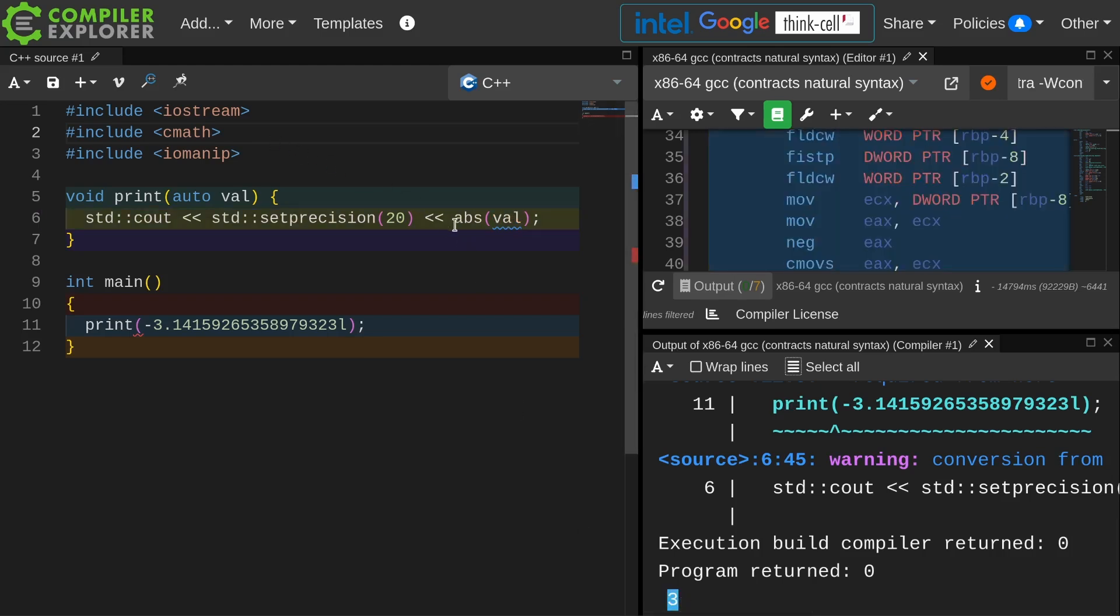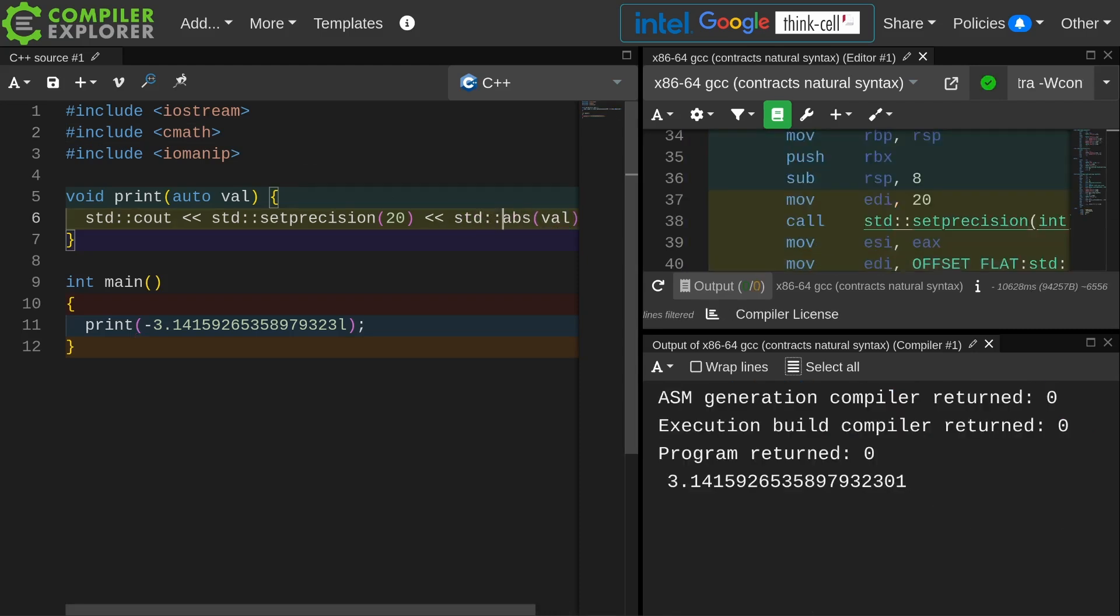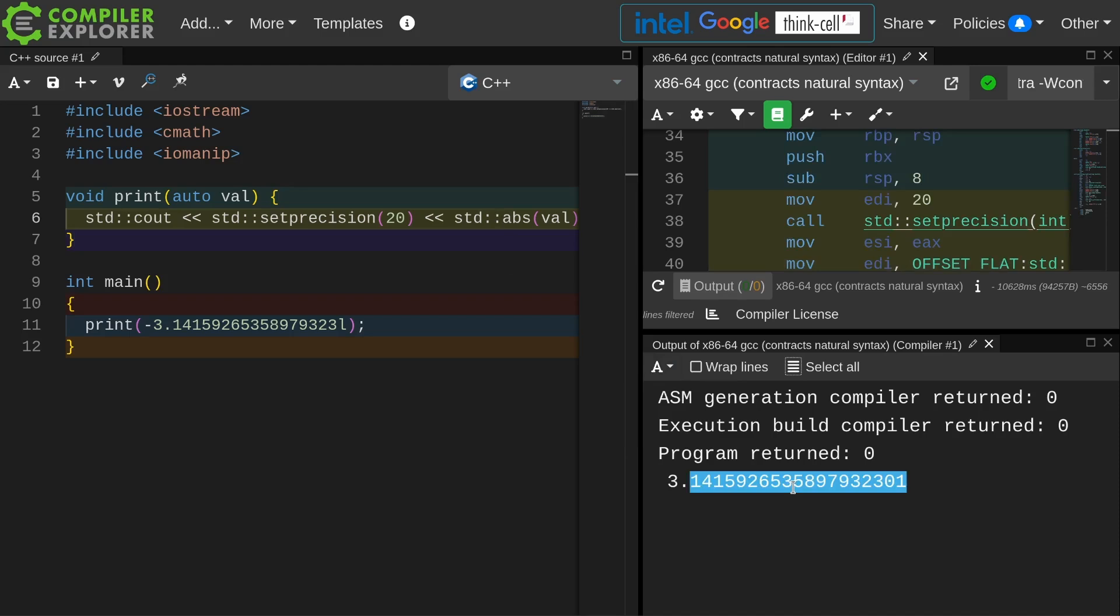Now if I were to call this with std::abs, then I get the value that I'm expecting. This is the floating point absolute value.